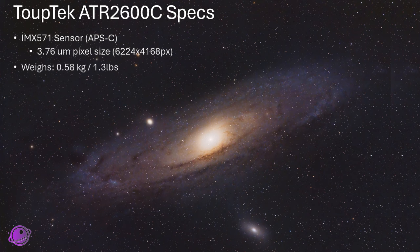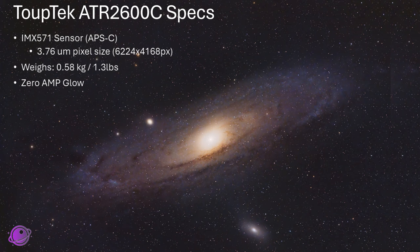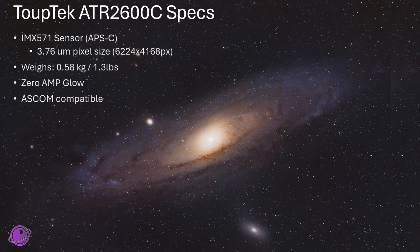This thing weighs a little over half a kilogram, or about 1.3 pounds. This has zero-amp glow. Here is an example of a dark frame, a 20-minute dark frame, taken at negative 10 degrees Celsius. This is also ASCOM compatible, so it'll work with pretty much any imaging software that you use. I test this with SharpCap and Nina in this video.